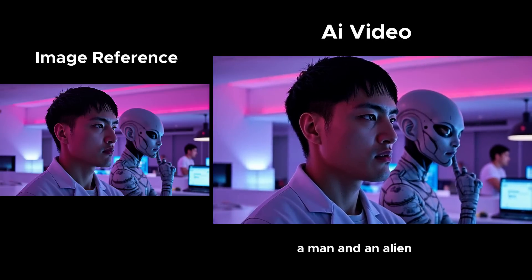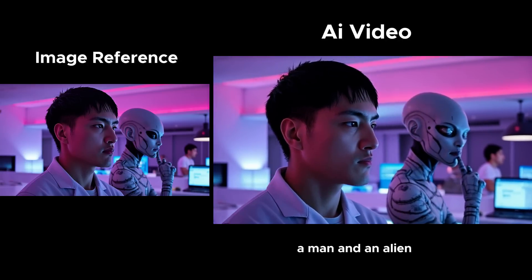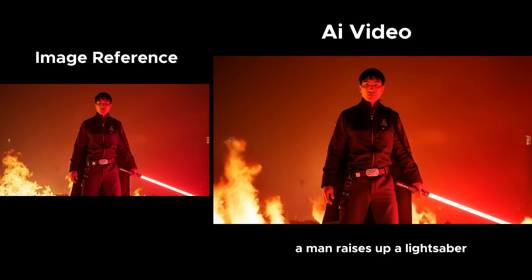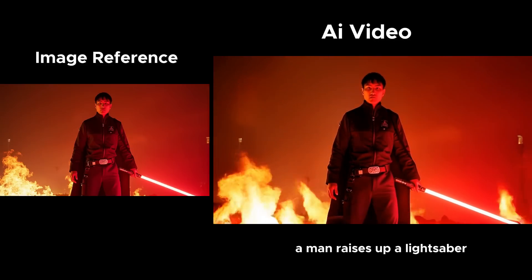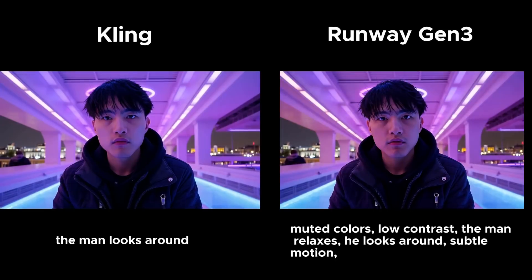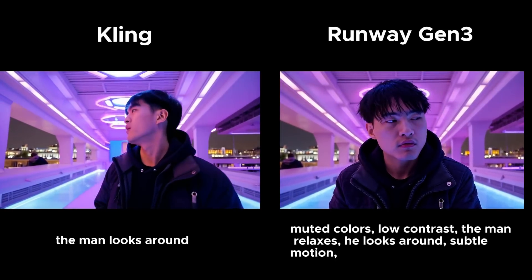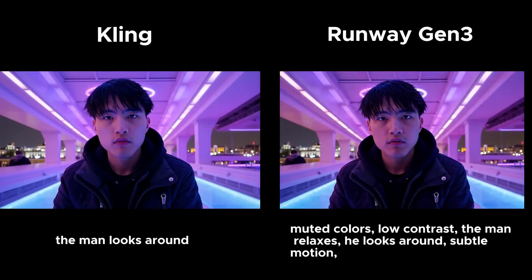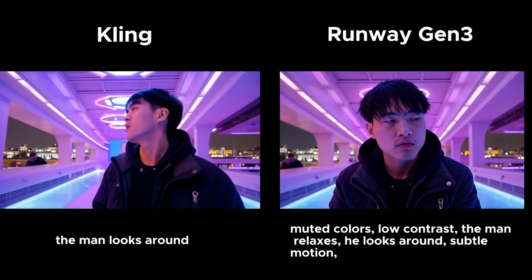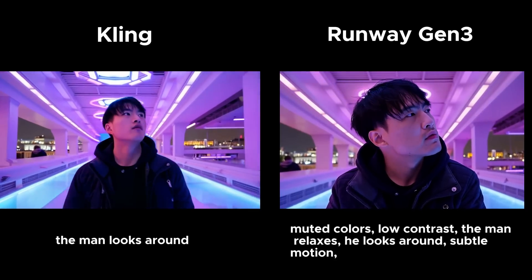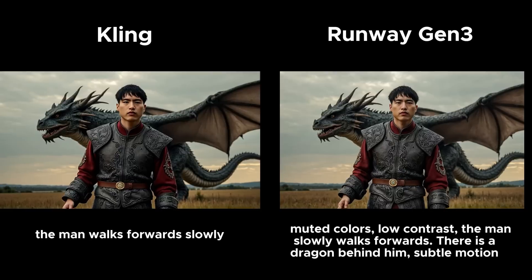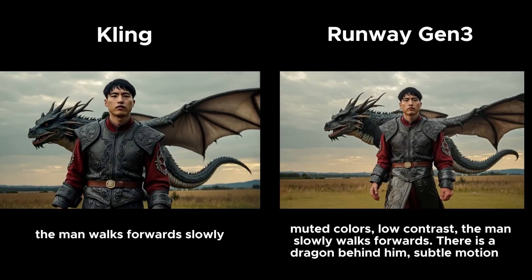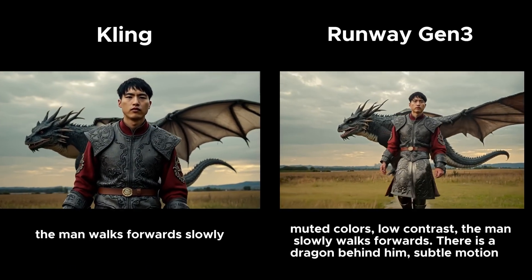I also attempted to animate some of these in Runway Gen 3 as a comparison. I'd say that Kling did a better job of preserving the shape of my face overall. The videos just look more consistent. The motions also seem a bit more natural, like this video of me walking forwards.